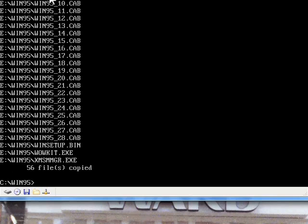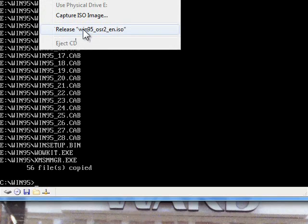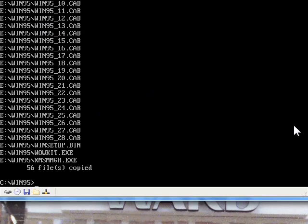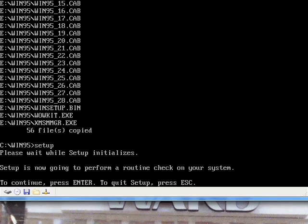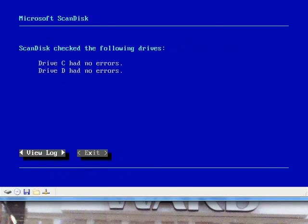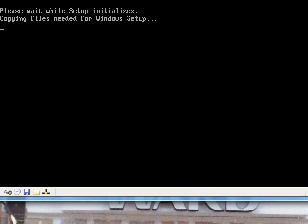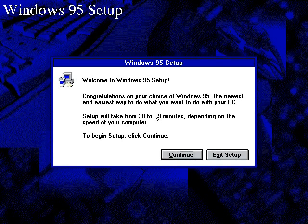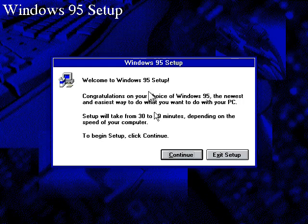We can now go ahead and remove the CD-ROM disk and type setup. I just did scan disk. Alright, now we're in the Windows 95 setup.